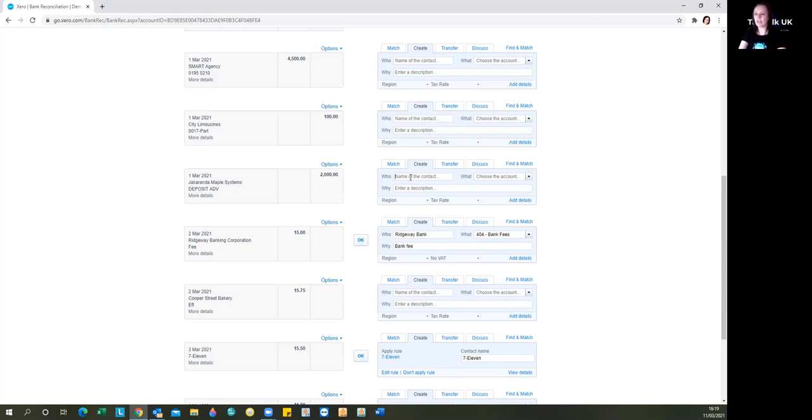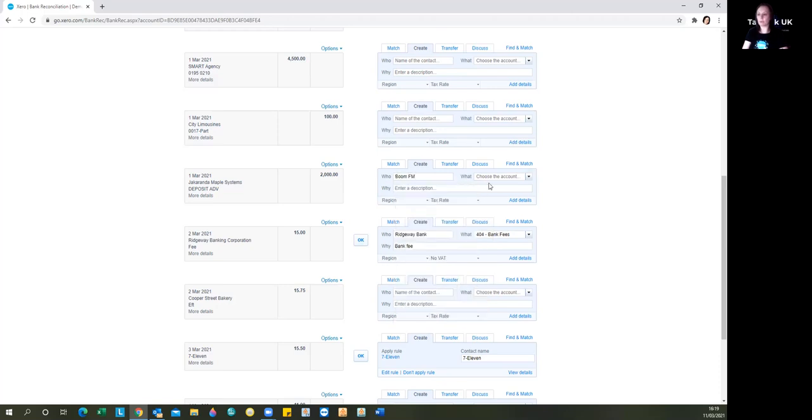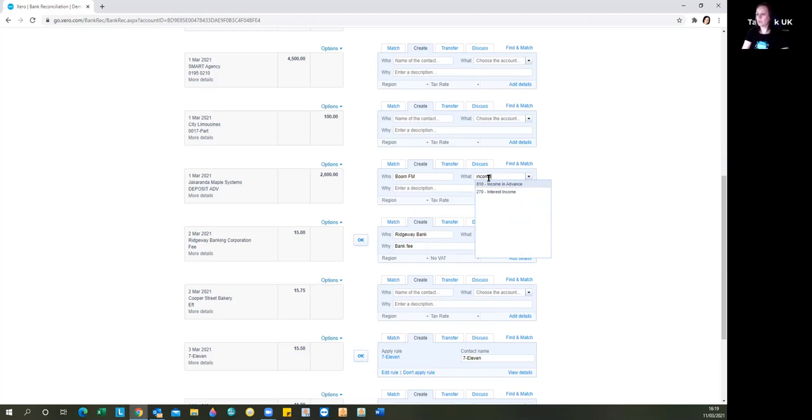So here we select the customer. And if you start typing, the customers that are already in your software will come up. What's it for? So we're going to say that we want this to be allocated to income in advance.